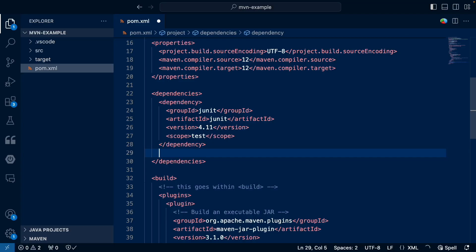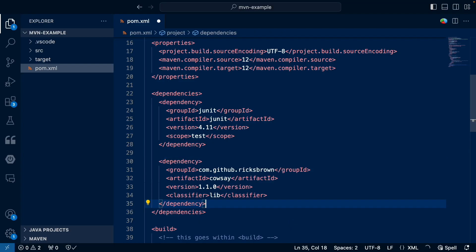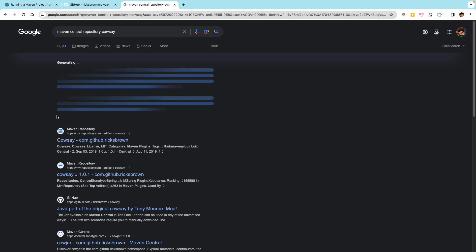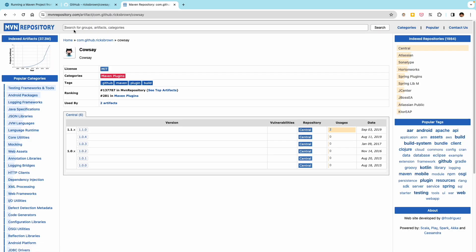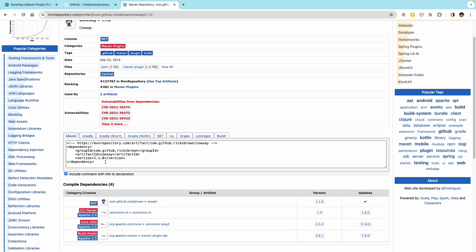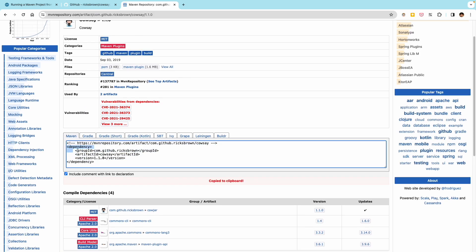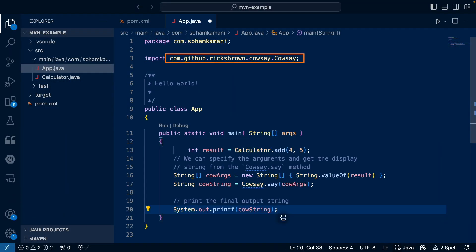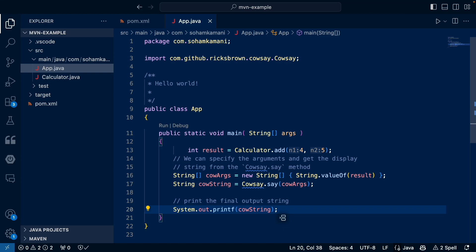First, we have to add cowsay as a dependency in our pom.xml file. You can get the exact group ID and artifact ID by searching for this library in any of the repositories. The most popular repository is Maven Central where you can search for the libraries and their artifact IDs. Now we can import the cowsay class from the library and use the same method to get the string that we want to print. Now finally, we can print the output string.